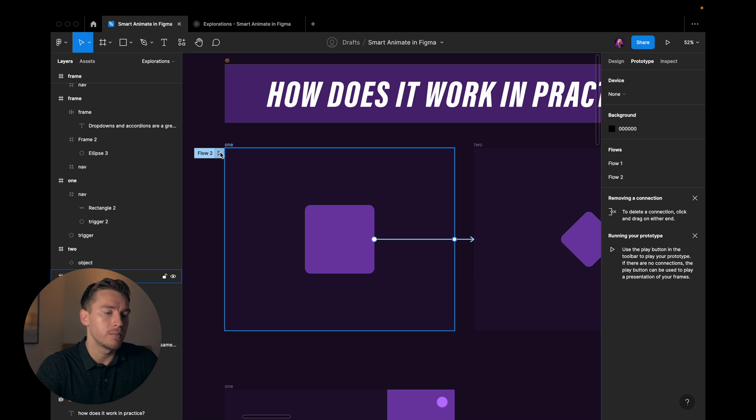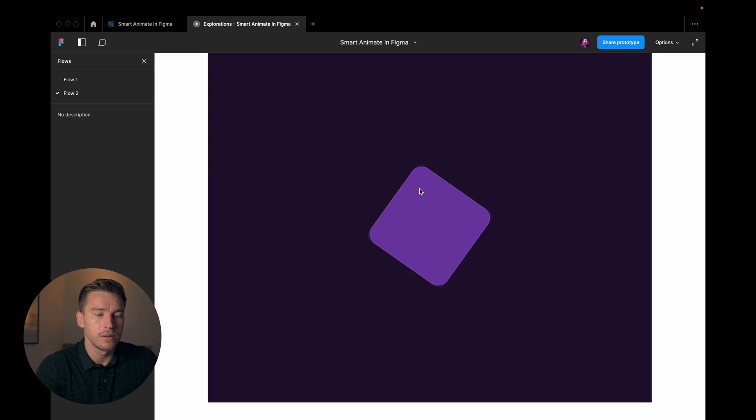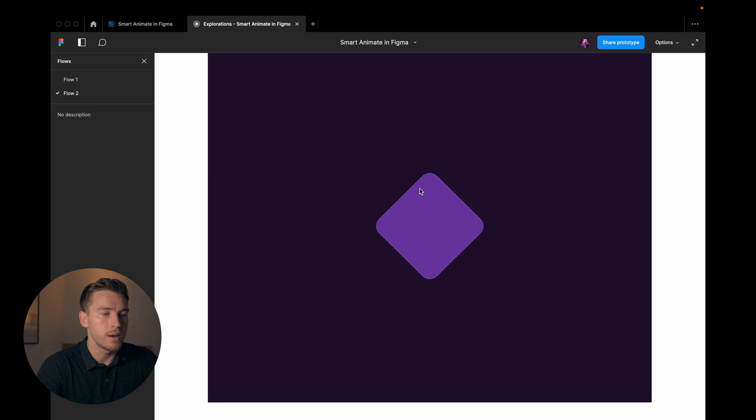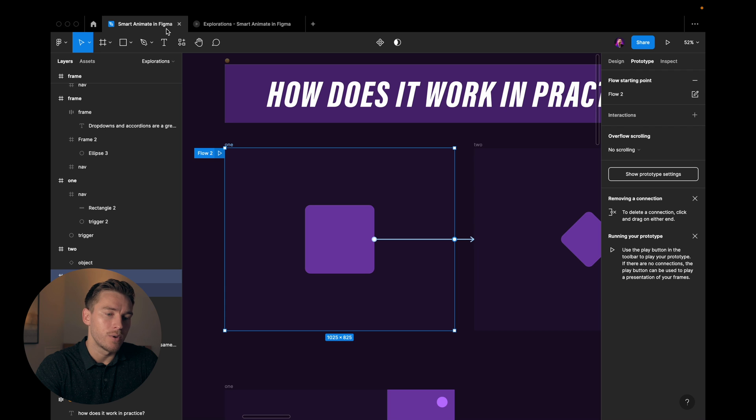So let's hit play. We go into this. If I click it, boom, animation occurs. Cool. So if I click it again, nothing happens. Why is that?